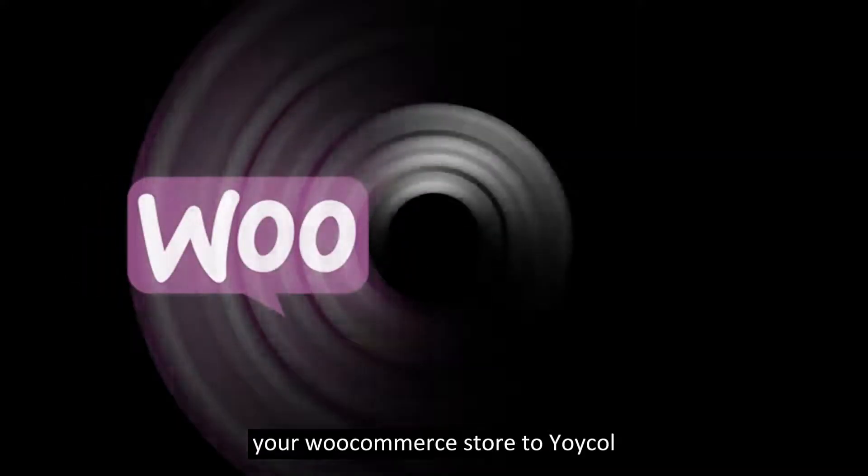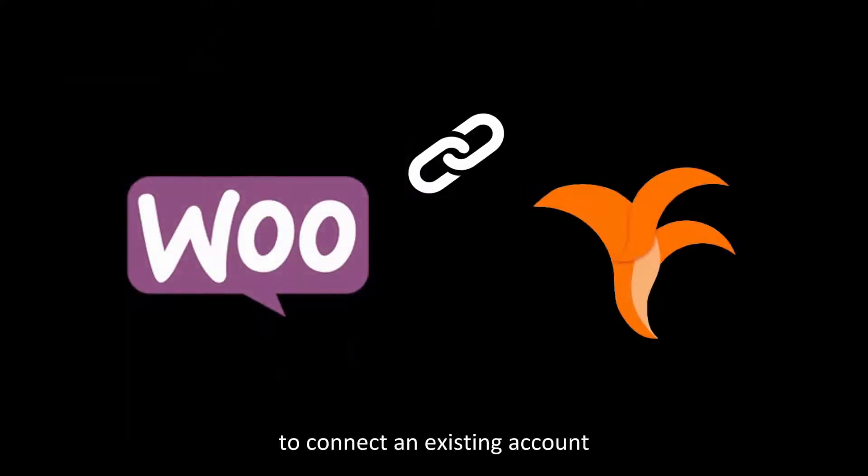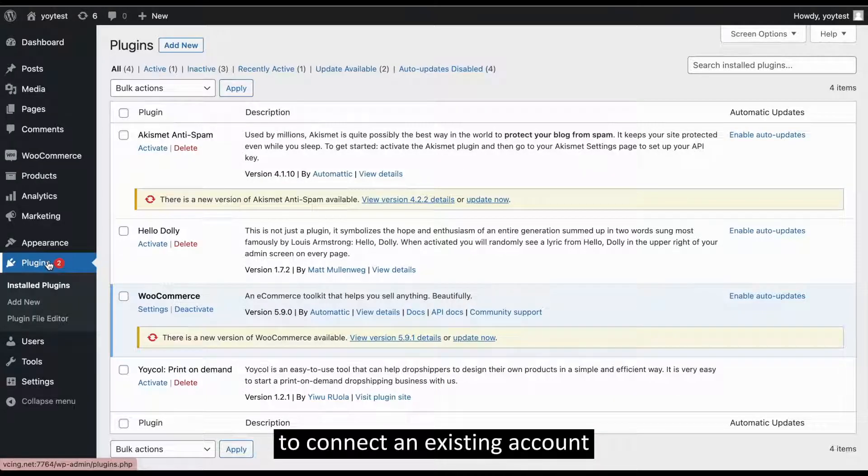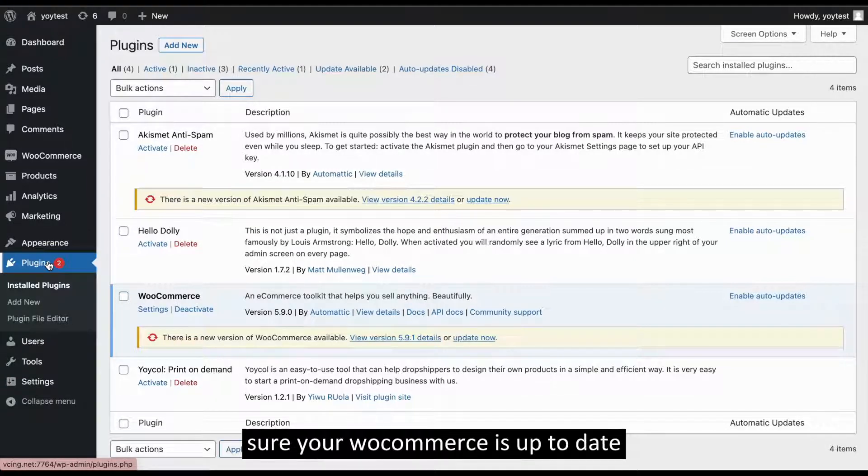Let me show you how to connect your WooCommerce store to Yoycol. To connect to an existing account, the first thing you need to do is make sure your WooCommerce is up to date.